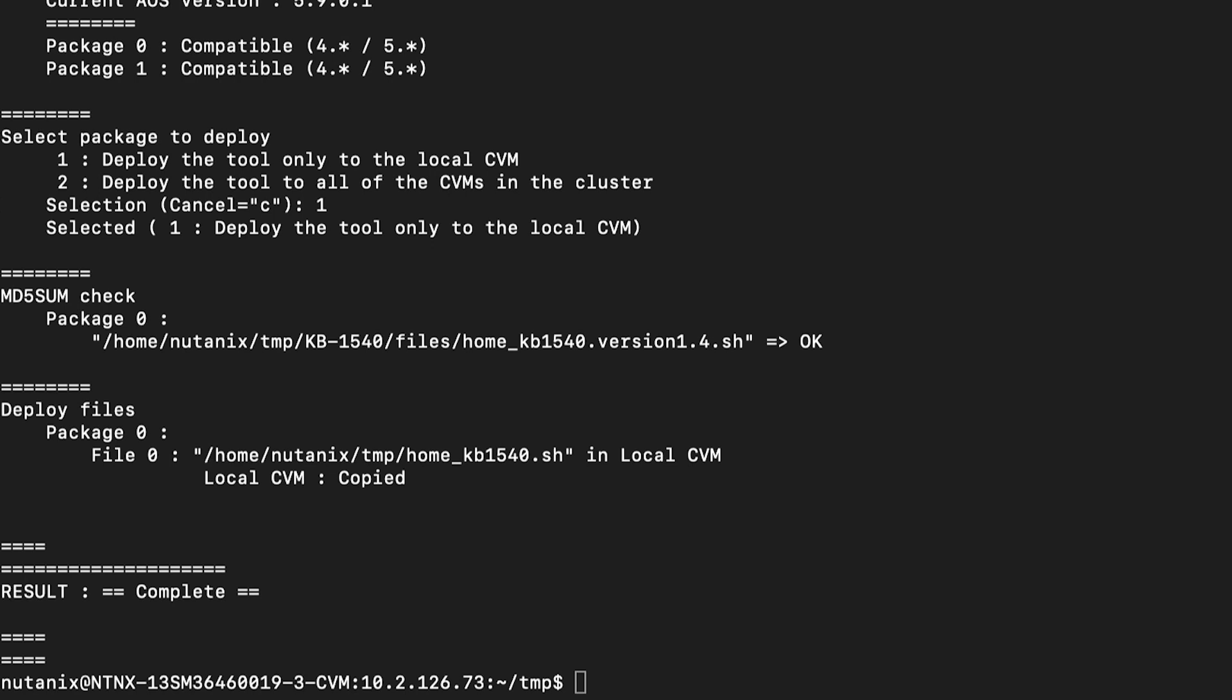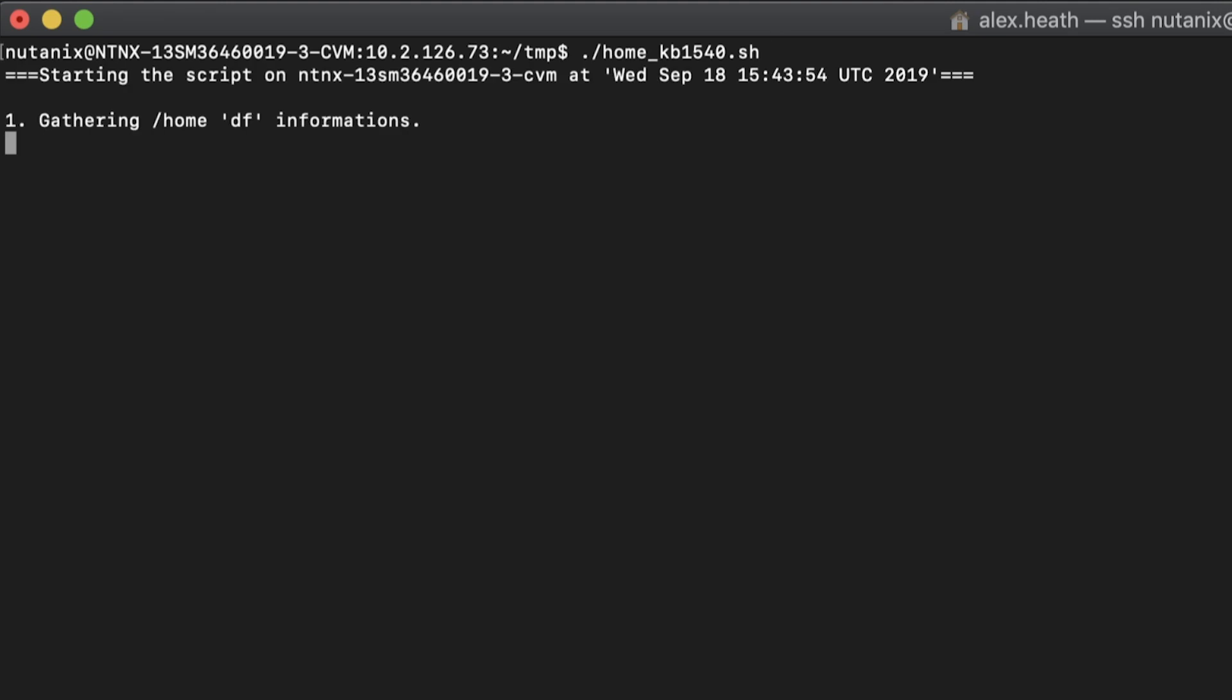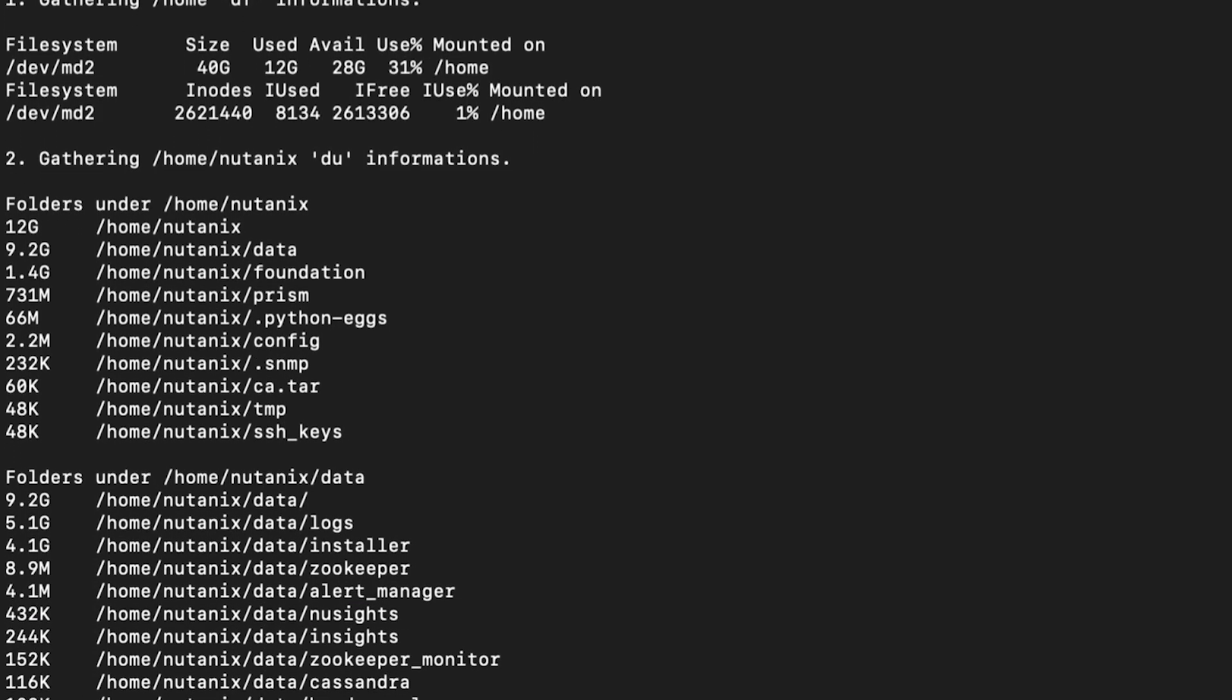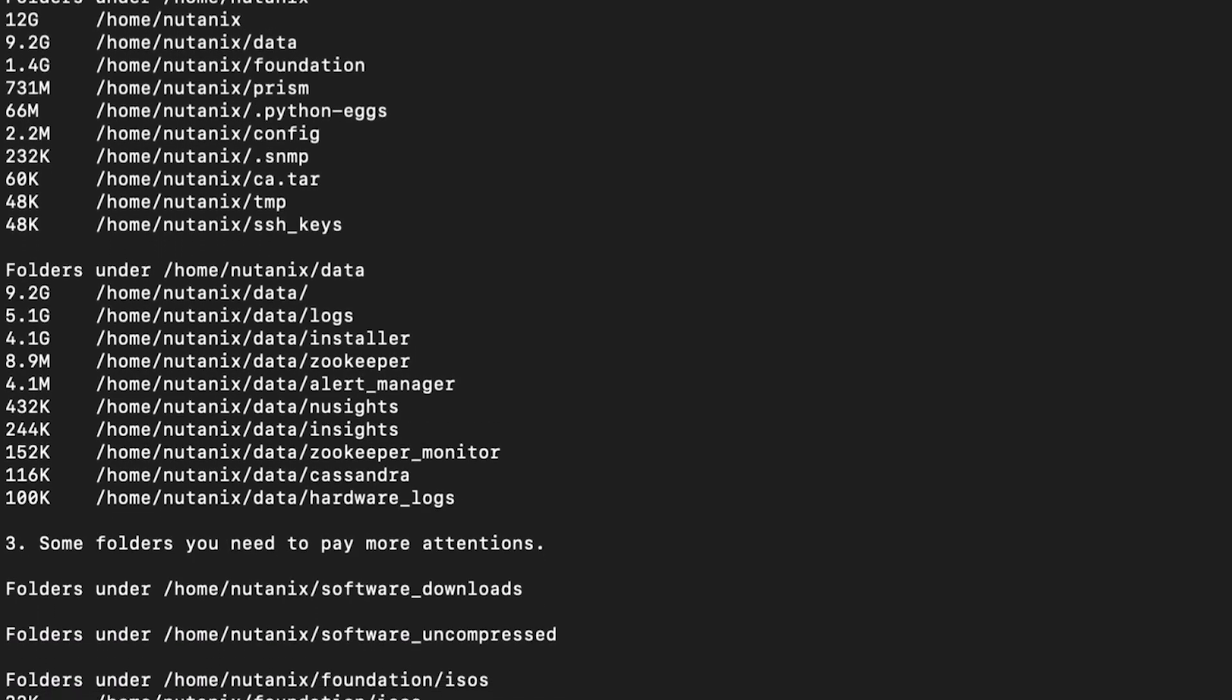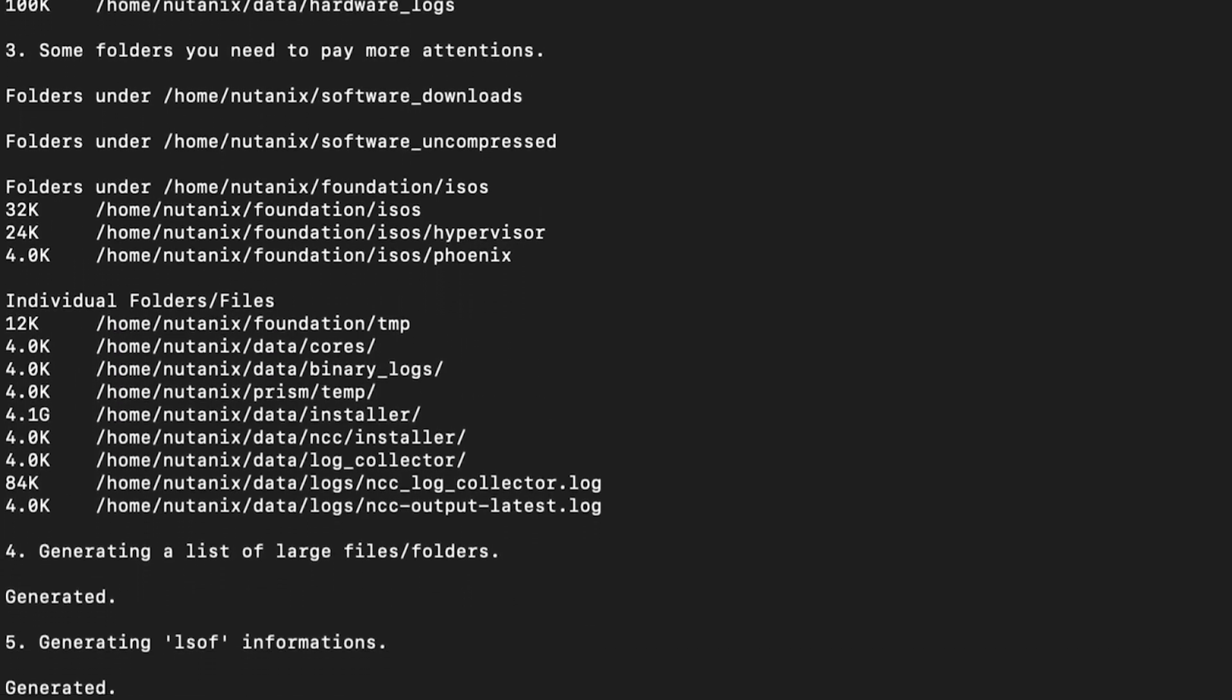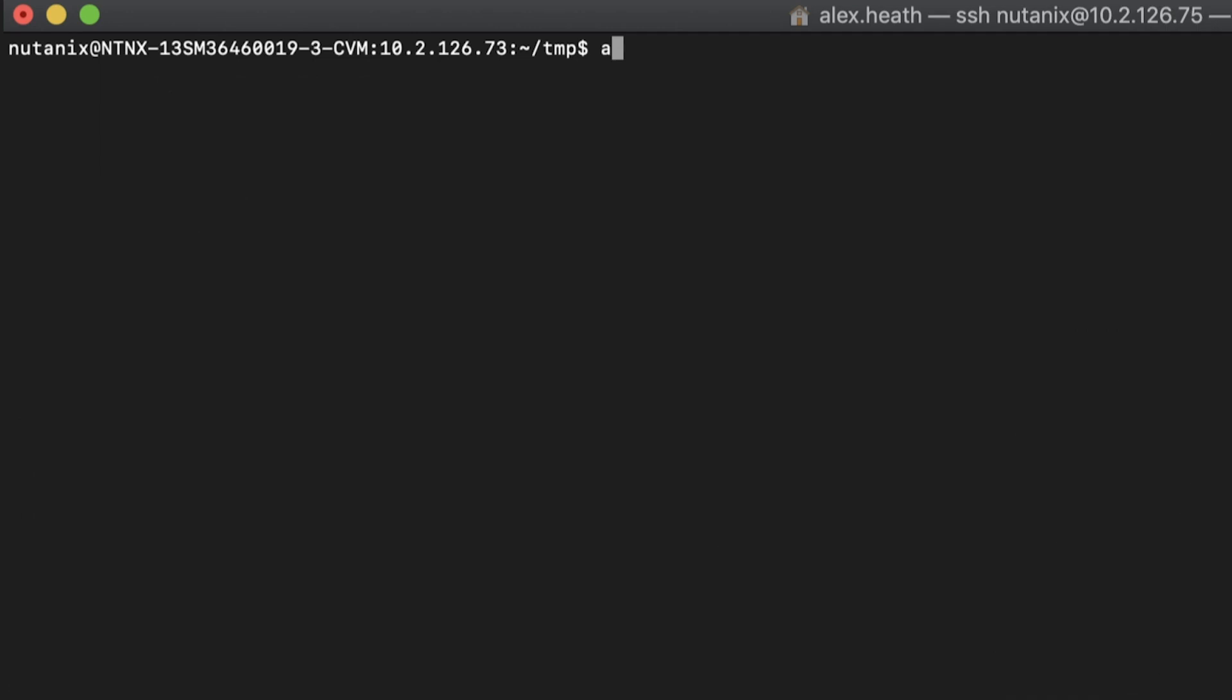After the script has been run, a new file will be generated with the partition usage and you will need to execute an additional command to view the output. Now we can see a breakdown of our partition usage. It is also helpful to run a DF command to view current usage.